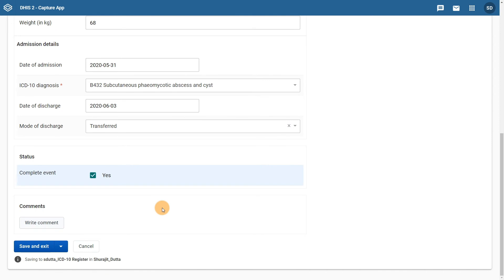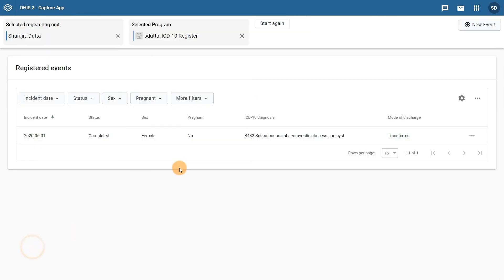When we enter data we can see that our value types have been applied to the data elements and option sets are used where we have specified them. We can save the event when we have completed data entry, and we can see that the event is saved when we view the front page list of the program.